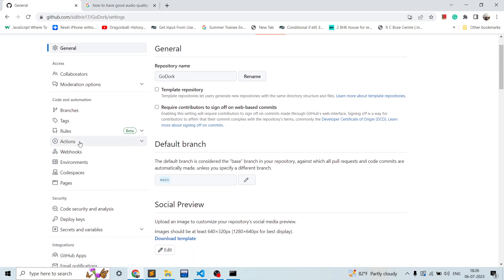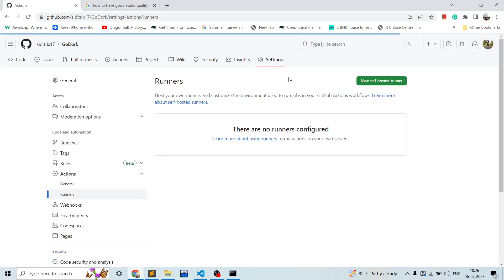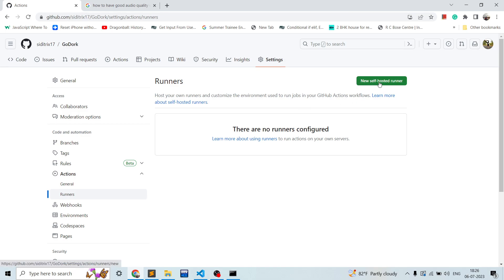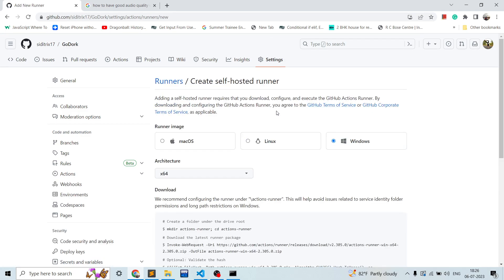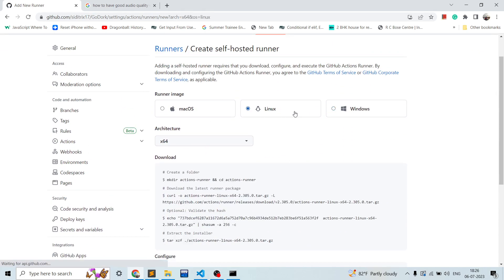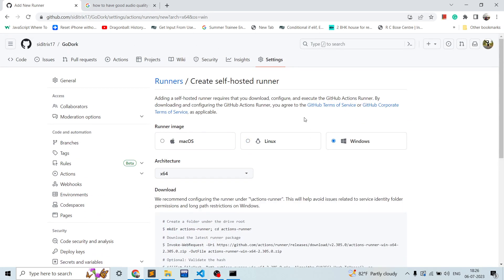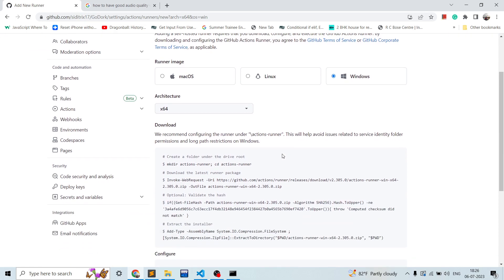And in the Actions tab, go to Runners. So over here we don't have any runner configured, so we'll go to self-hosted runners. Over here if you want to set up on macOS, Linux, and Windows, the instructions are different - like the commands are different. I'll be setting it up on Windows and the runner will be my own host machine, which is the current Windows I'm using. So architecture will be x64, you can choose any according to your preferences.